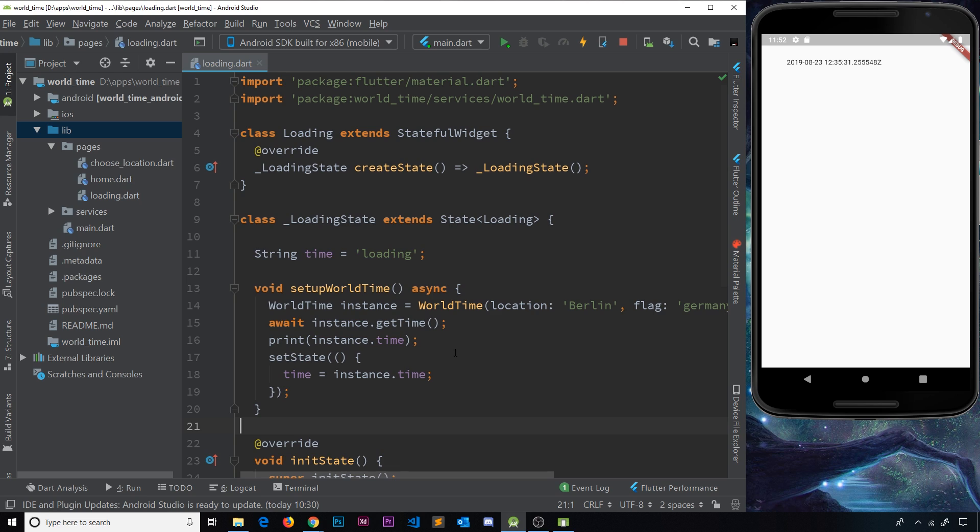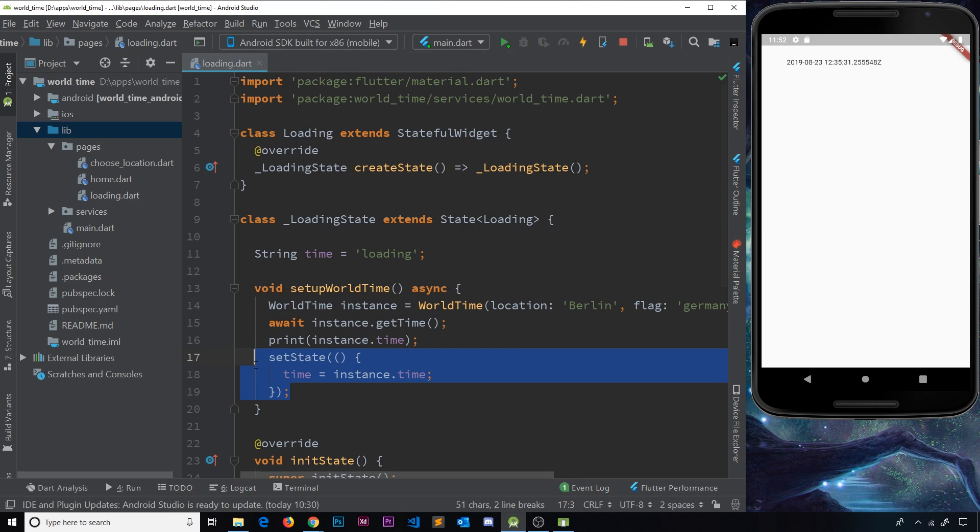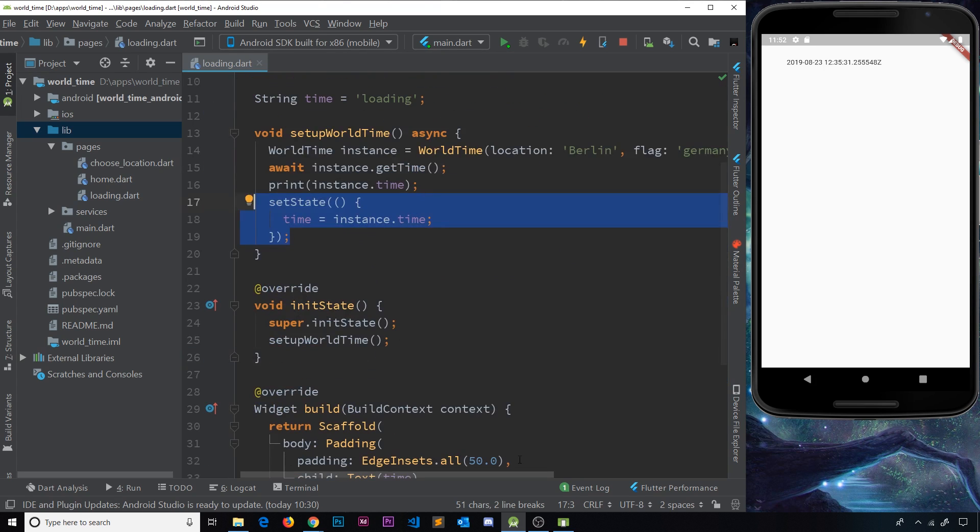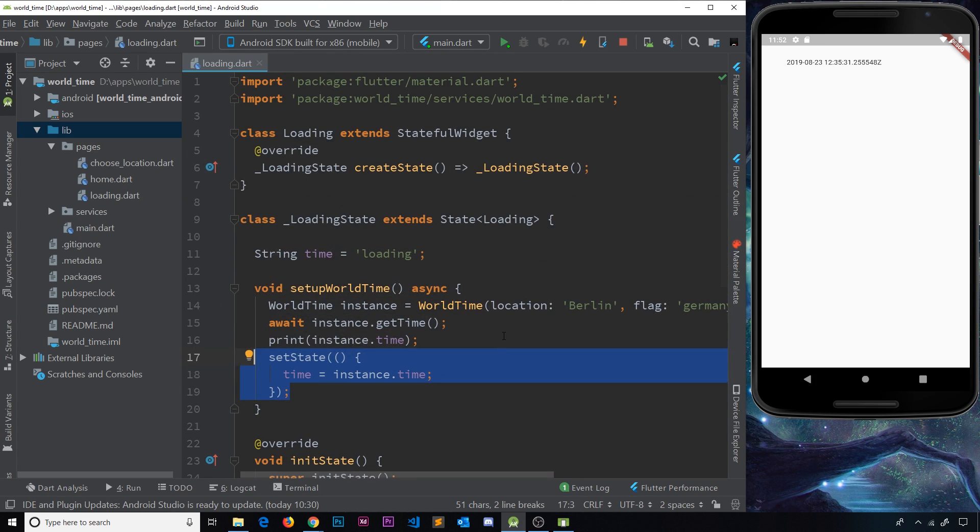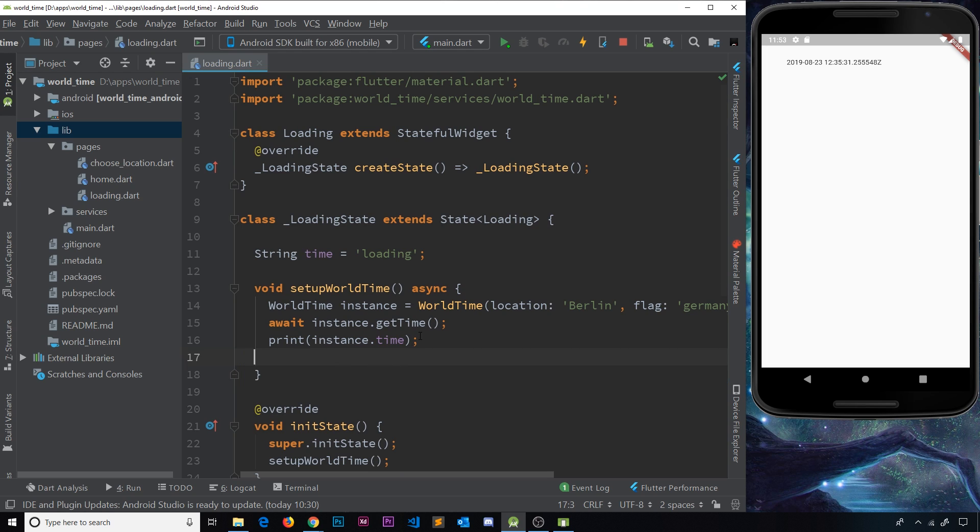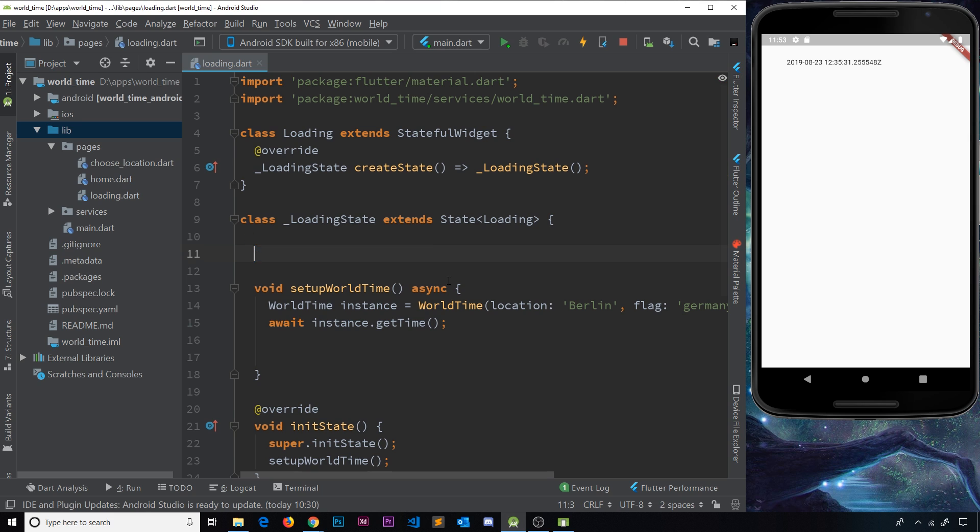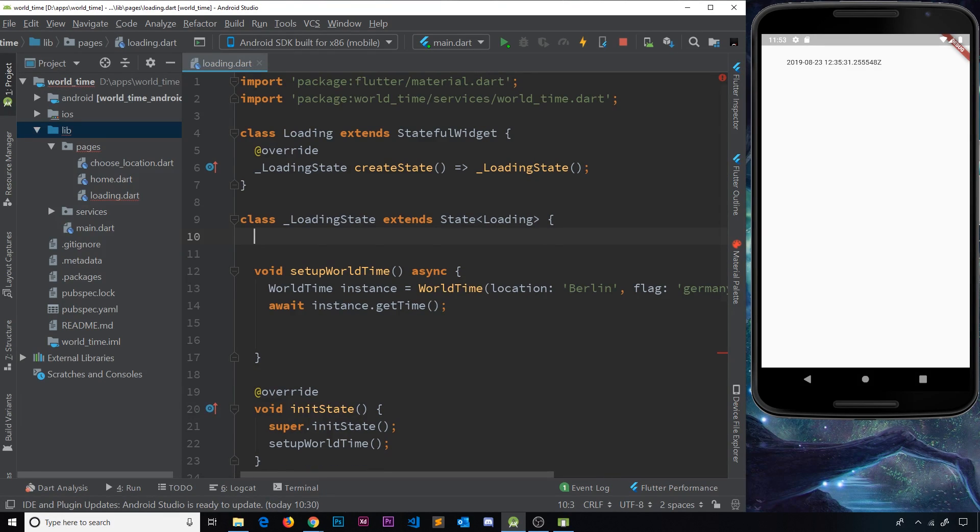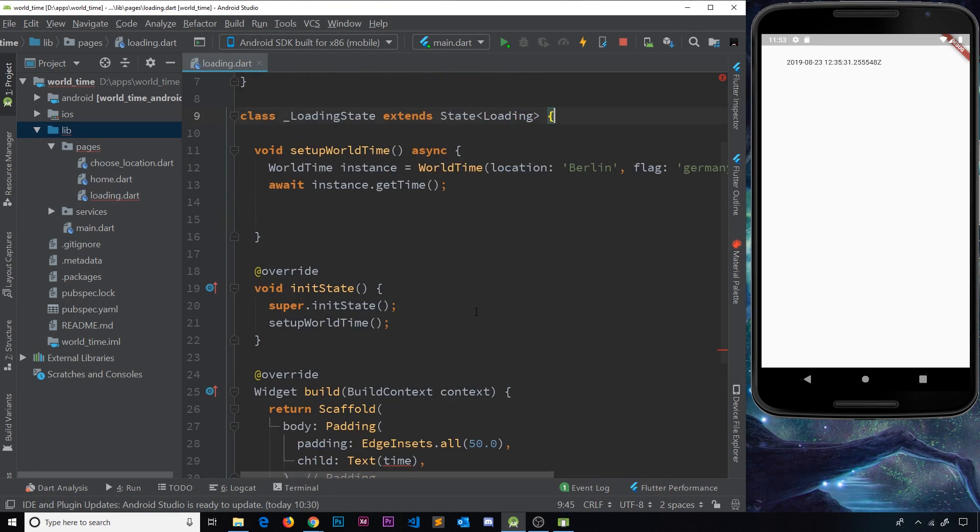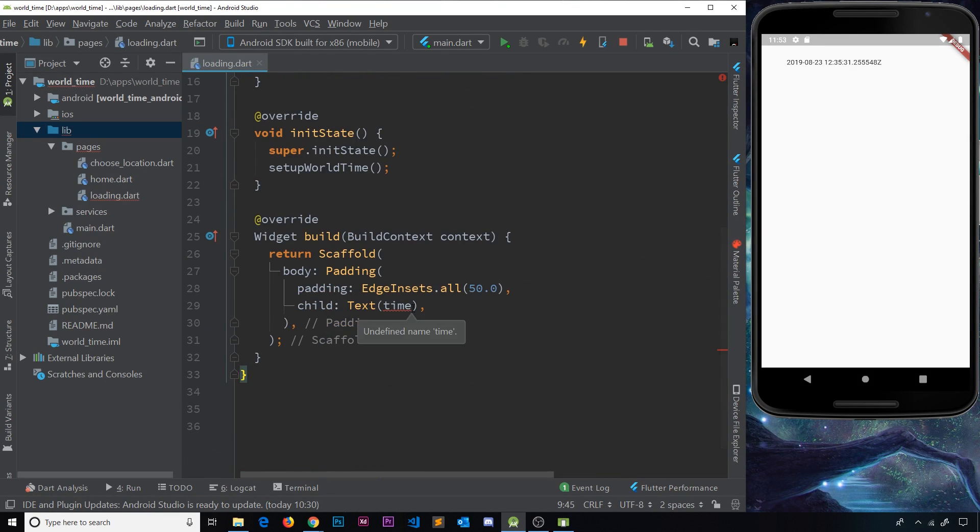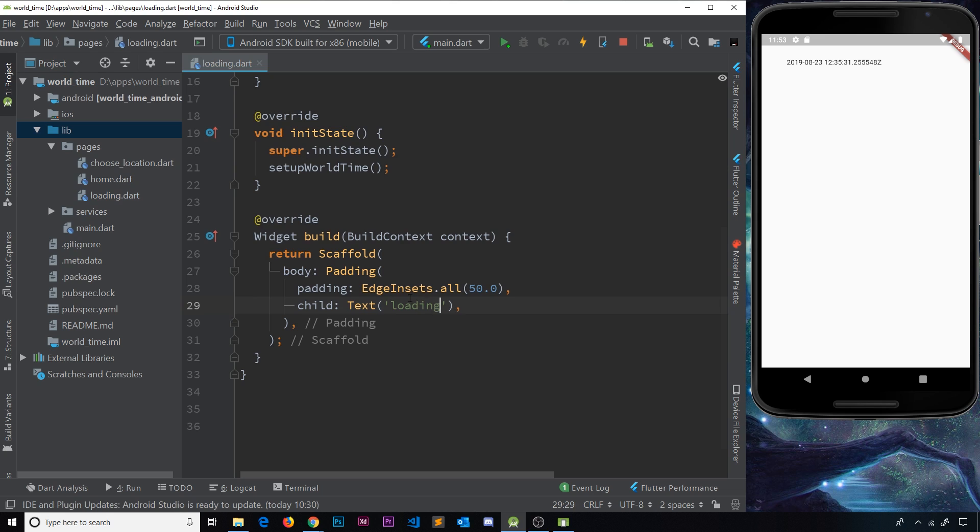that would be a good time to actually redirect to the home screen. So instead of playing around with this time in this widget and setting the state and then outputting here, let's now instead redirect to the home page. I'm going to get rid of that, get rid of this print statement as well, and also get rid of this string time because we no longer want to output the time over here. We'll just say something like loading again.